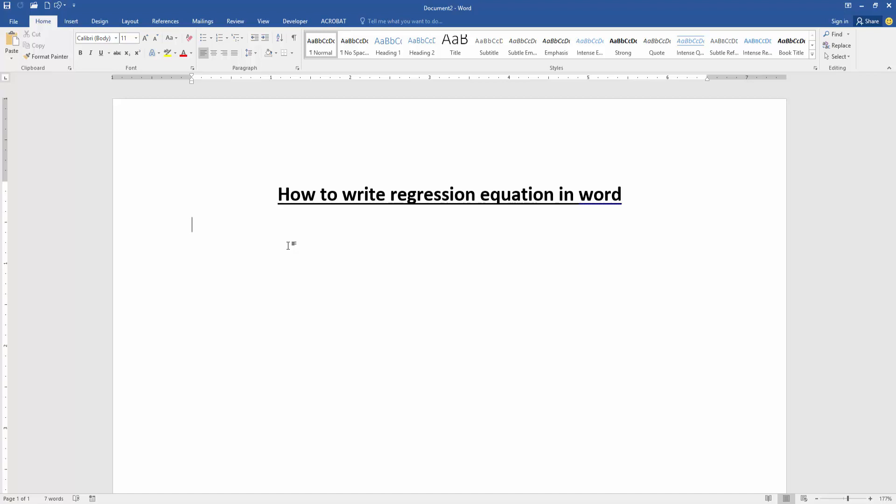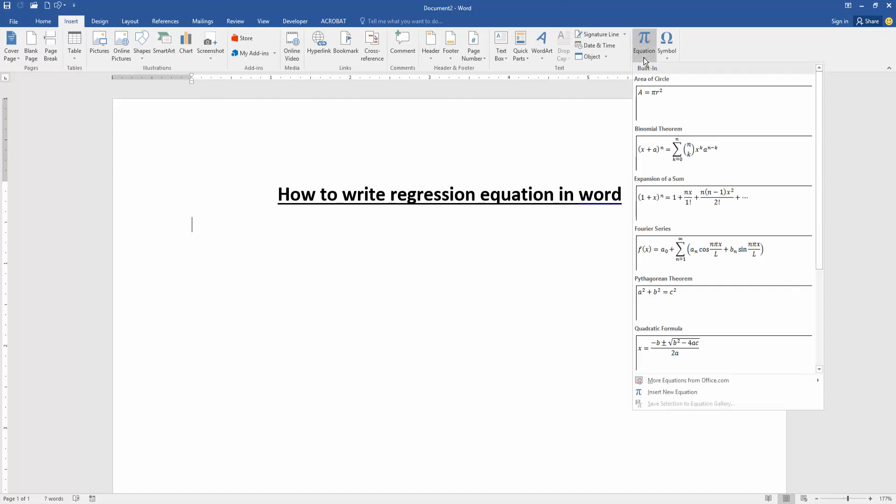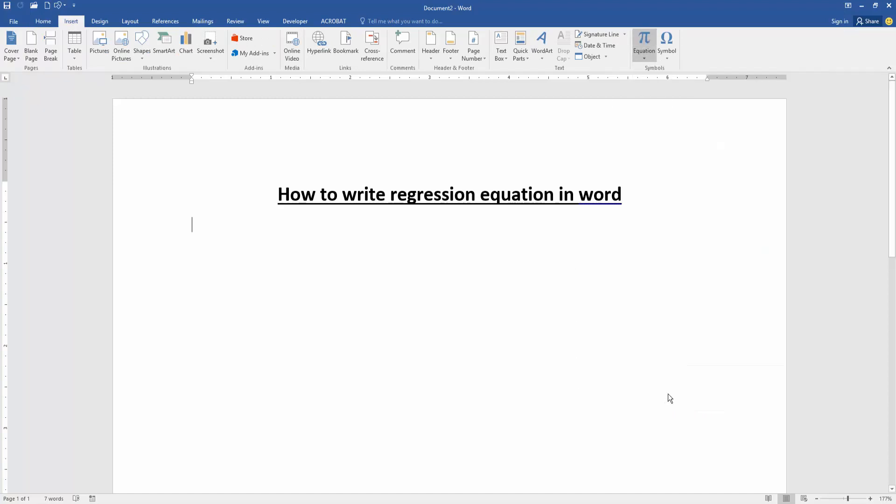Now we want to write the regression equation in this document. Go to the Insert menu, then click the Equation drop-down menu and click the Insert New Equation.